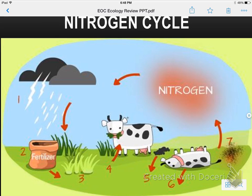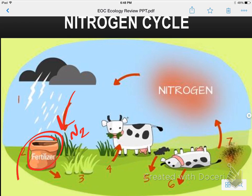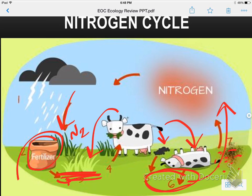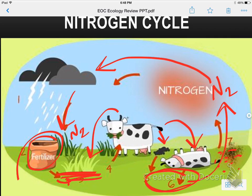The nitrogen cycle is similar to the carbon cycle in that it takes place above and below ground. Lightning converts nitrogen into a usable form for plants, effectively sending nitrogen underground. Fertilizer also adds nitrogen. A cow eats the plants, consuming that nitrogen, but then through cow waste or when the cow dies, nitrogen returns to the soil. Bacteria in the soil break down the nitrogen and return it to the atmosphere as a gas, which then cycles back via lightning.